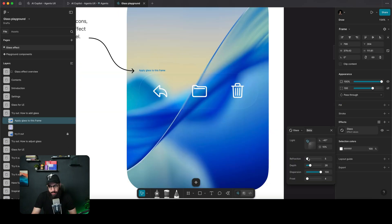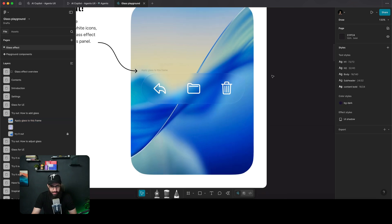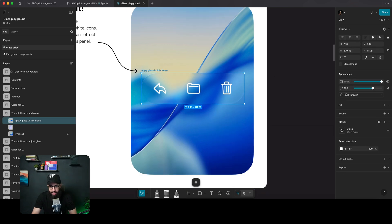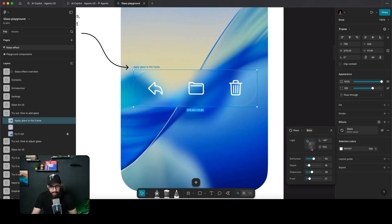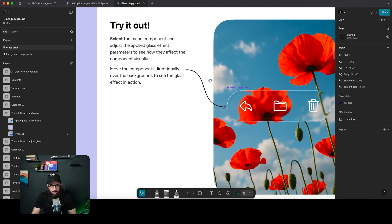If you update the refraction slightly you can see some depth going on. You can update that to play around with it. You have dispersion as well to adjust. I personally like a bit of frost, and I want to increase the highlights — I think this looks pretty amazing.